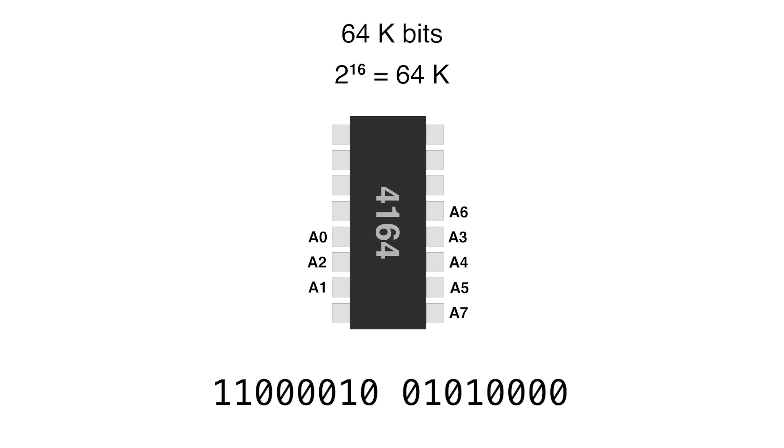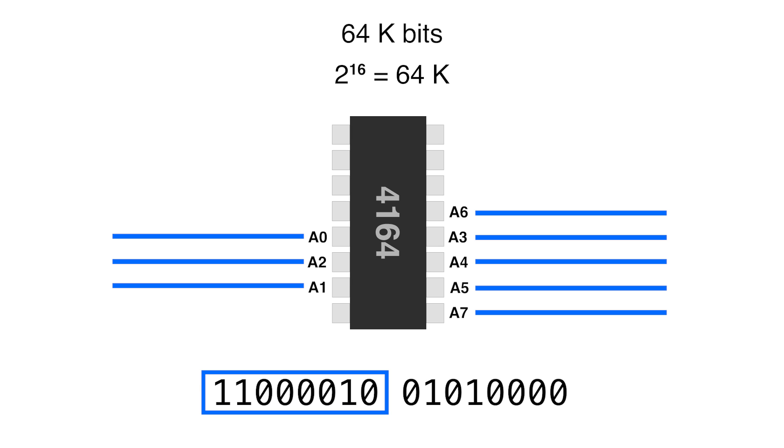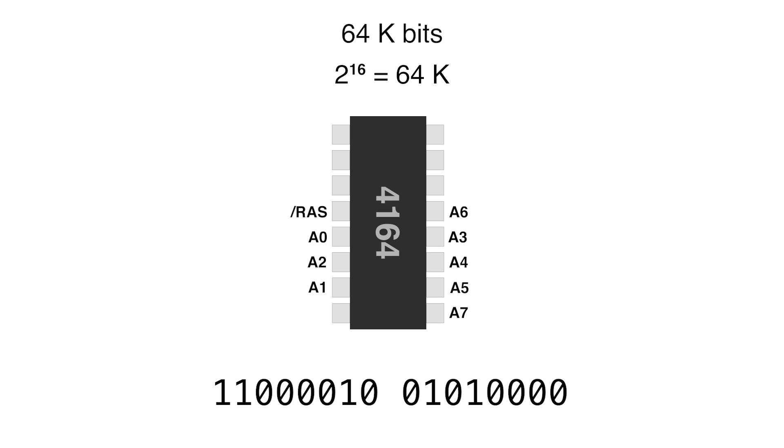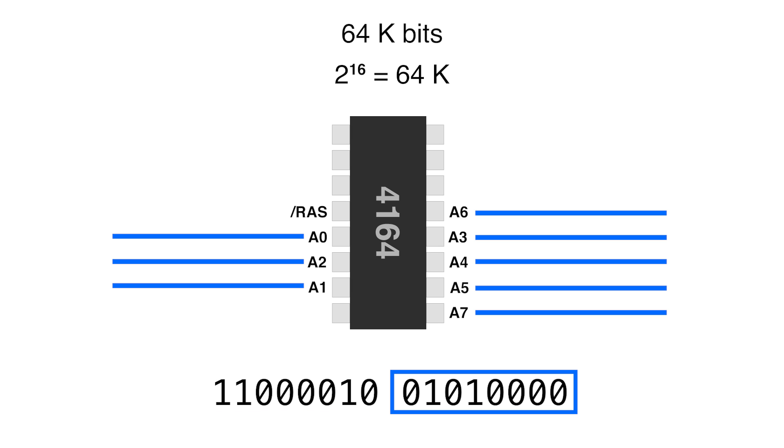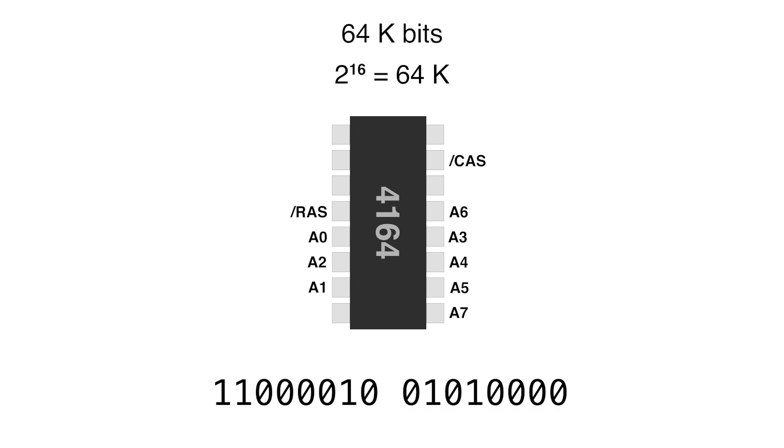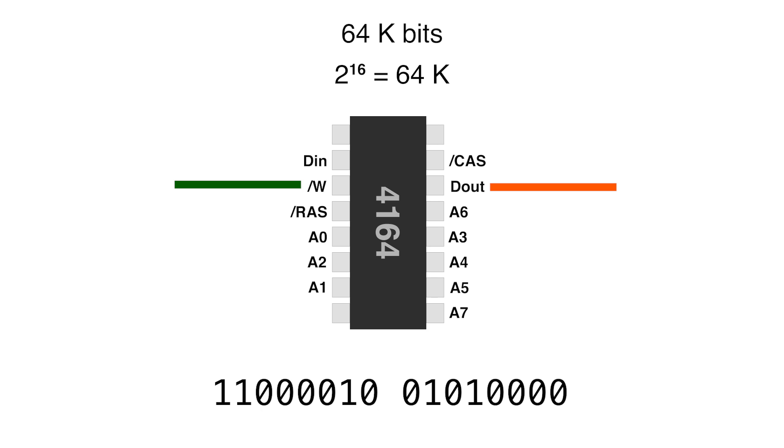That's because these kind of chips expect you to feed the addresses in two parts: 8 bits for the row address and then turn on the RAS signal, and then 8 bits for the column address and turn on the CAS signal. Once you do that, if the write signal is on, it will take the value of the data in and save it in the cell. Or if the write signal was off, it will put the contents of that bit in data out. And that's pretty much it.